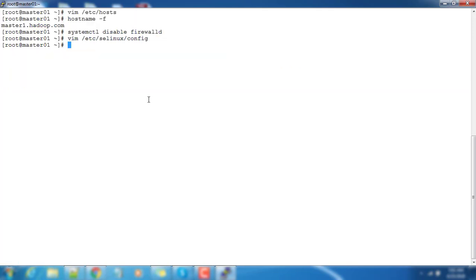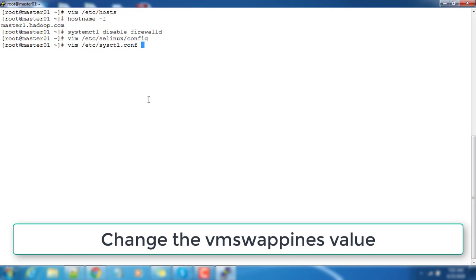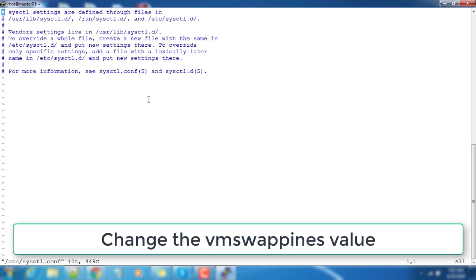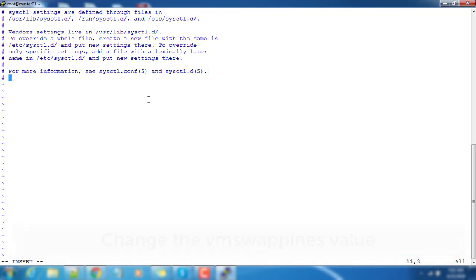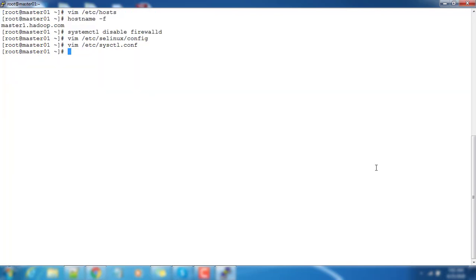Next, there are some performance tuning parameters. We will change the vm.swappiness value. For that, open /etc/sysctl.conf and add that parameter and value here - that is vm.swappiness and the value I'm adding is 10. That means when 90 percent of physical memory is used, then only it starts using virtual memory.